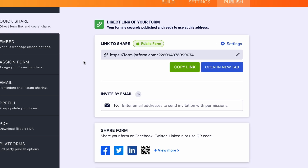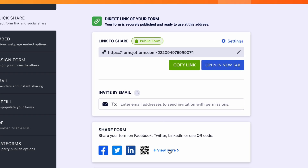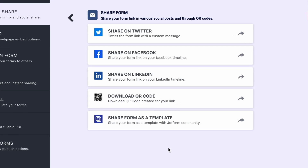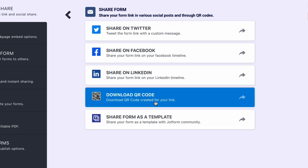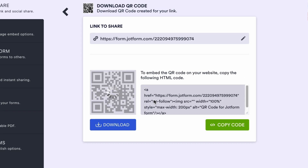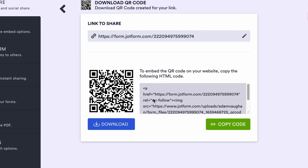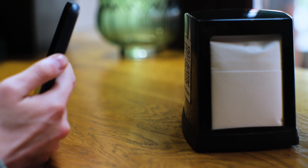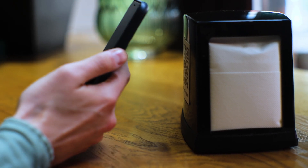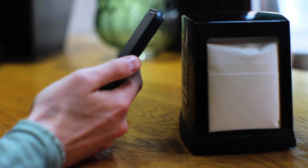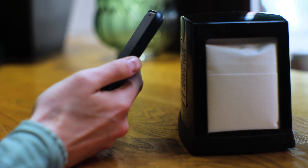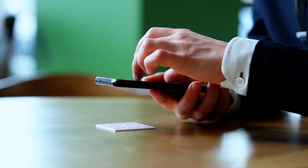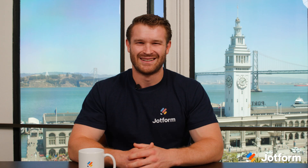Next, generate your QR code to share your form. Select JotForm's Quick Share function in the form builder. Click Download QR code under Share Options and you're set. Finally, display your QR code in places your customers are likely to purchase so they can access your finished payment form.